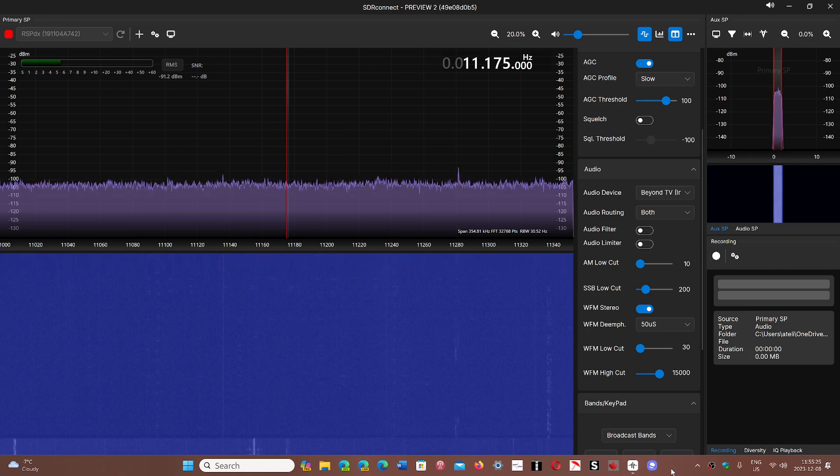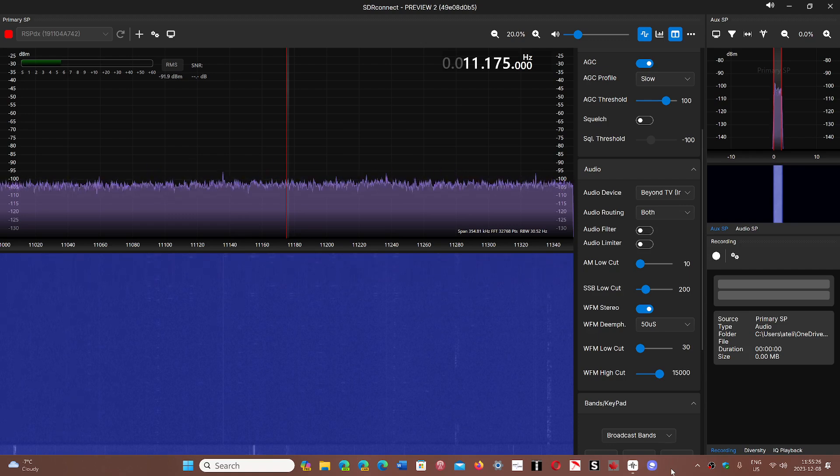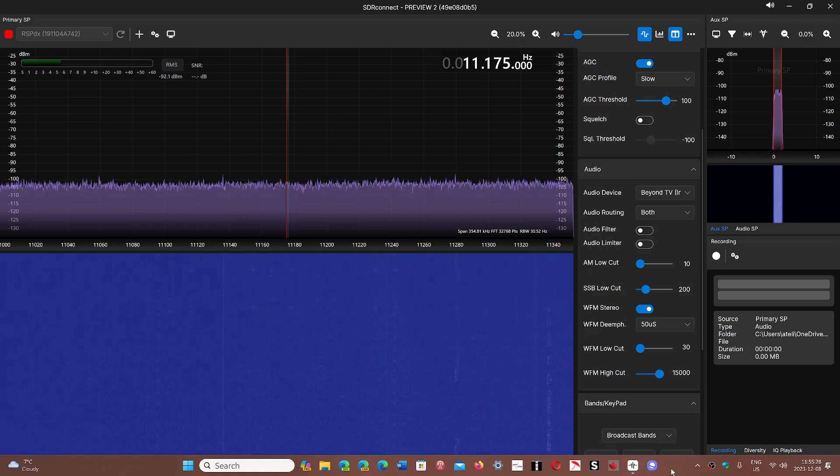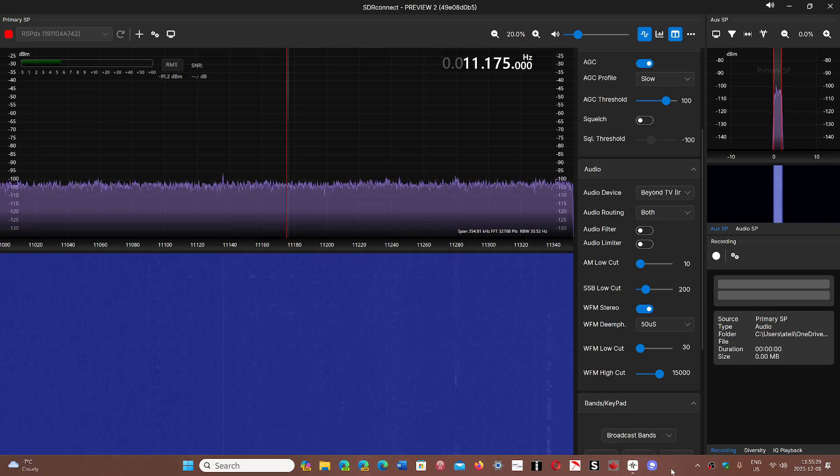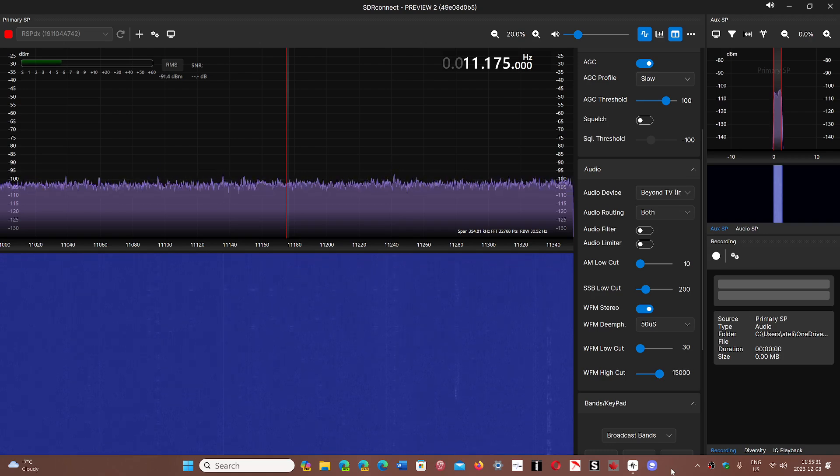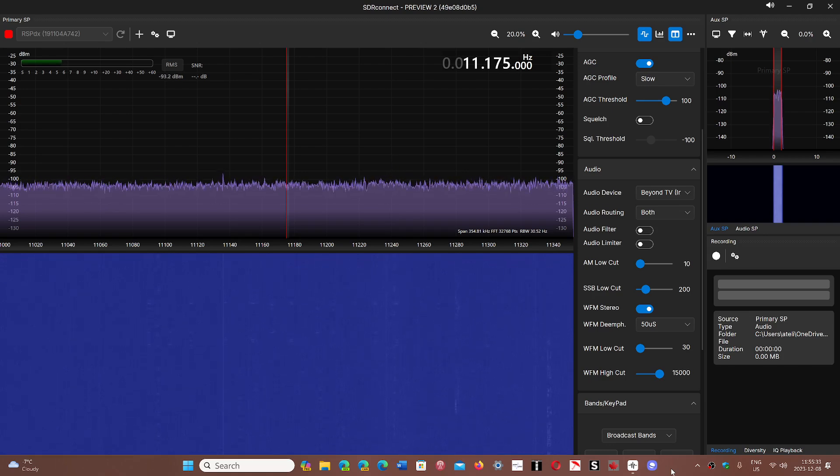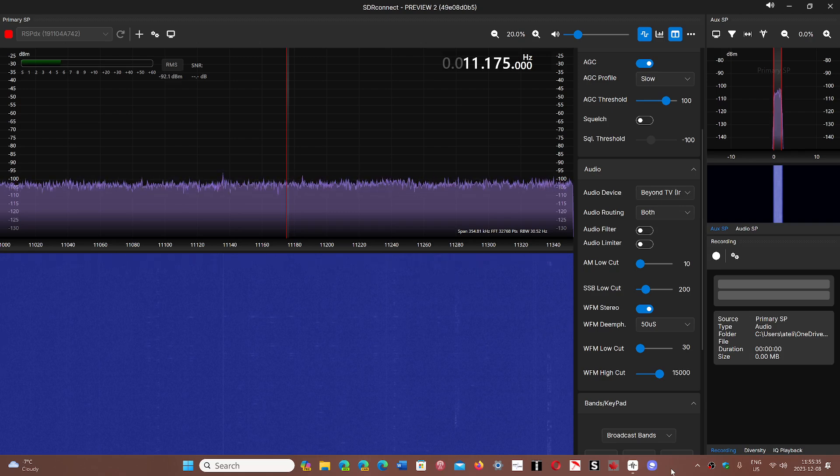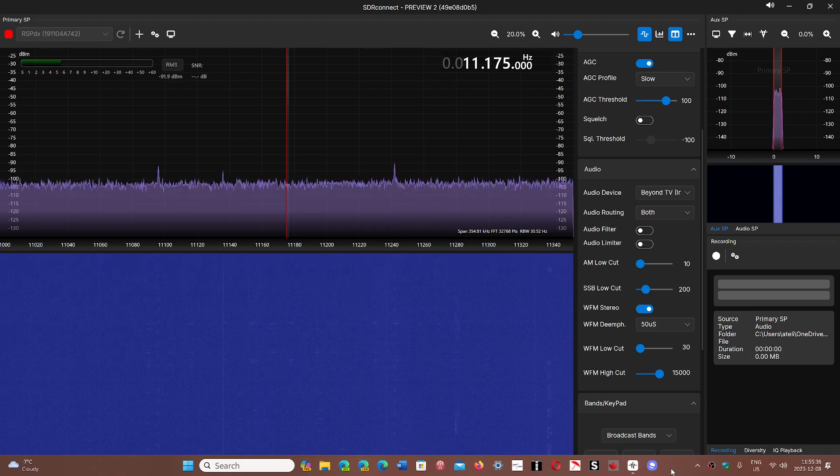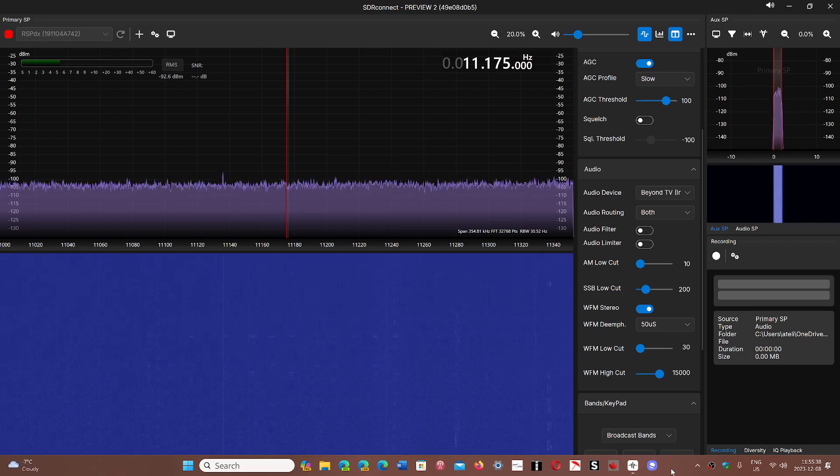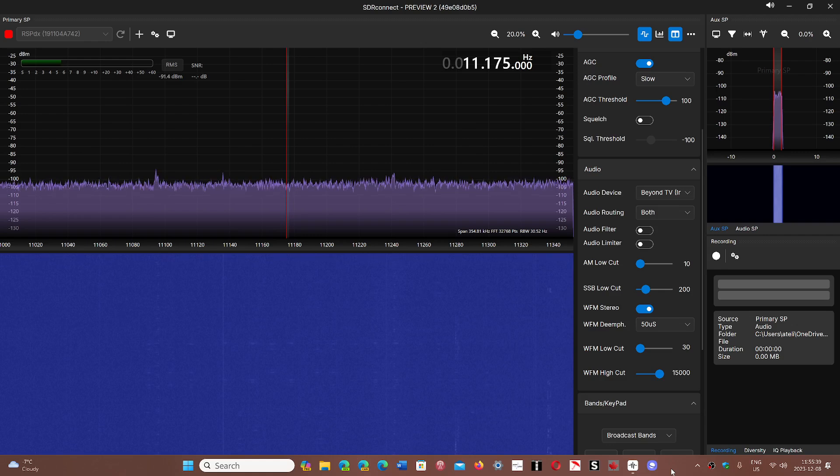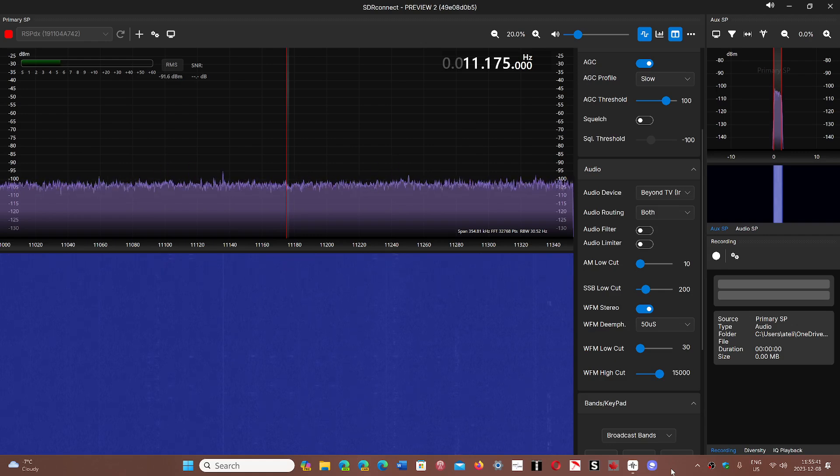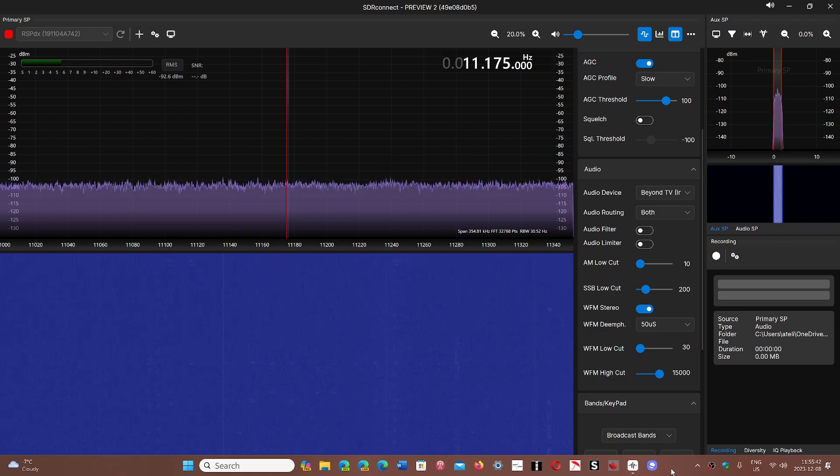One thing that would have been nice is a mobile SDR Connect for Android. That would have been cool. I don't know if that's in the works or they've ever thought about it, but with all the Android devices out there, I'm sure that would be something nice. If you enjoyed my videos, please subscribe, give us a thumbs up. Thank you for watching.